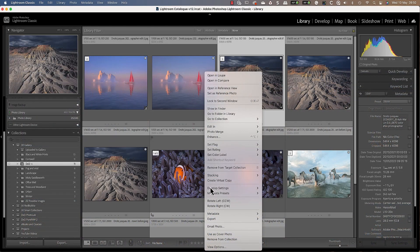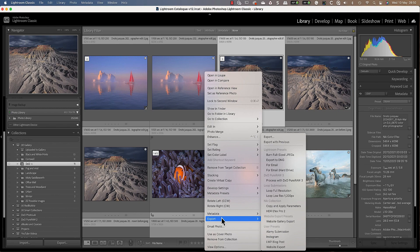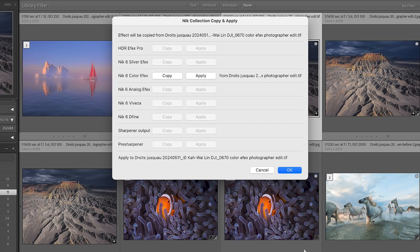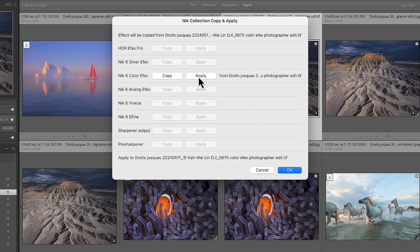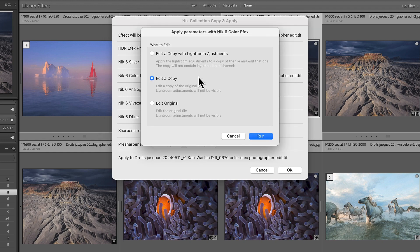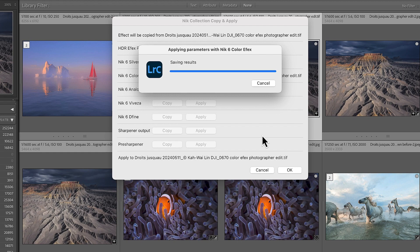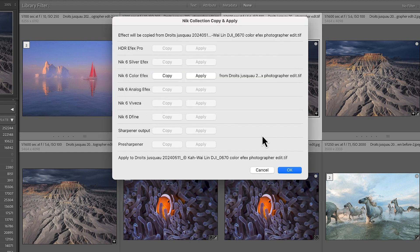We can then click another image and repeat the process, but this time choosing to apply the adjustments we copied. There's then an option to apply the adjustments to the original image or a copy. All this happens in seconds without the need to launch the plugins.